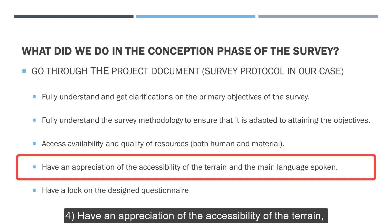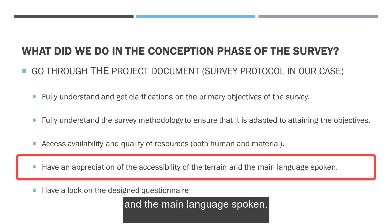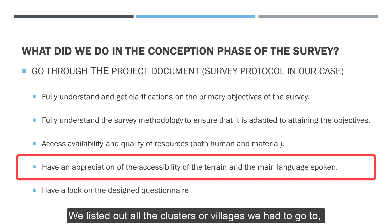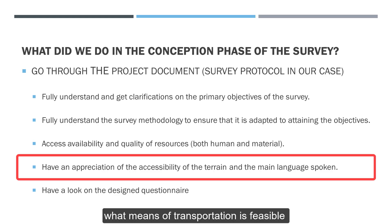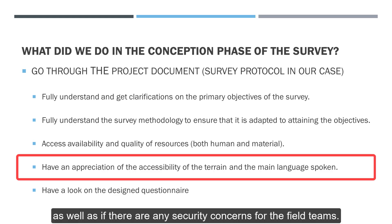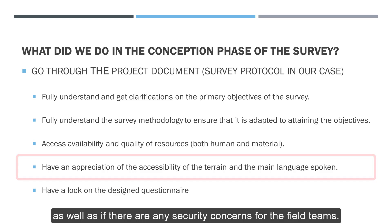We also sought to have an appreciation of the accessibility of the terrain and the main language spoken. We listed out all the clusters of villages we had to go to and verified with field teams how long it could take our enumerators to get there, what means of transportation are feasible, as well as if there are any security concerns for the field teams.